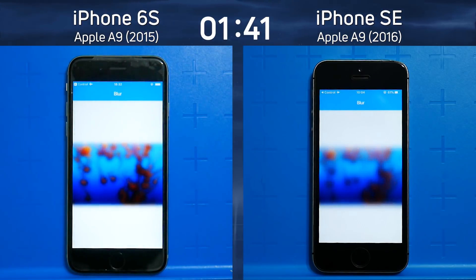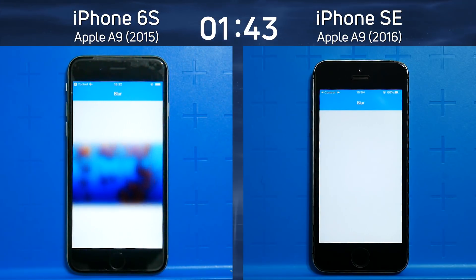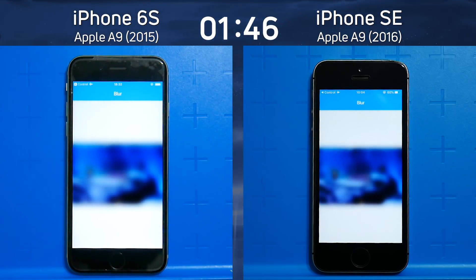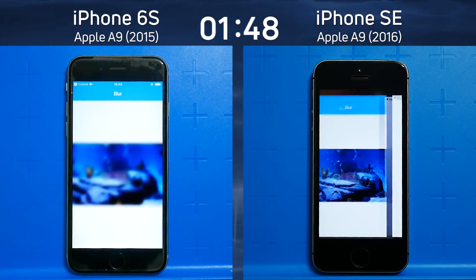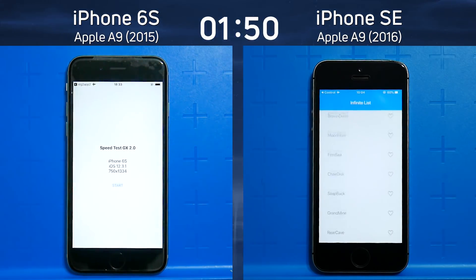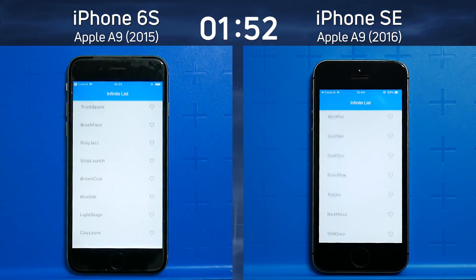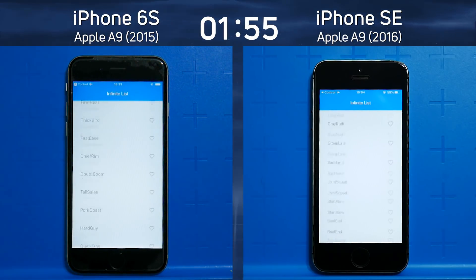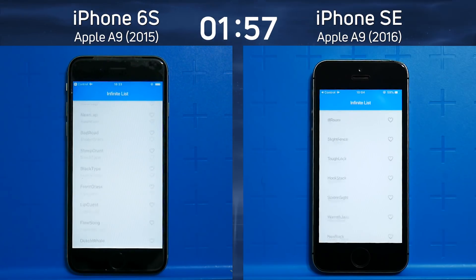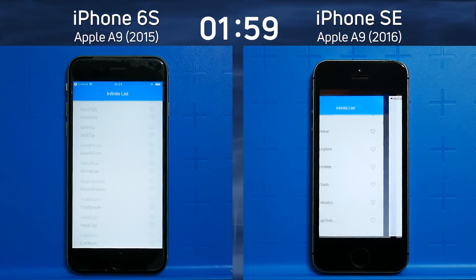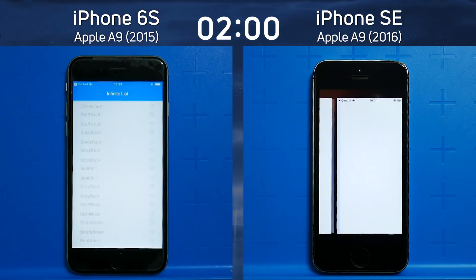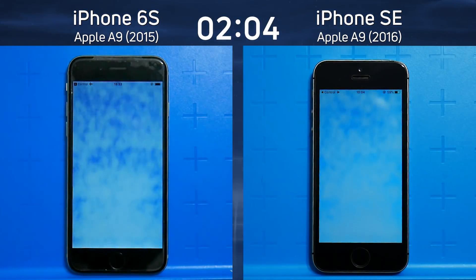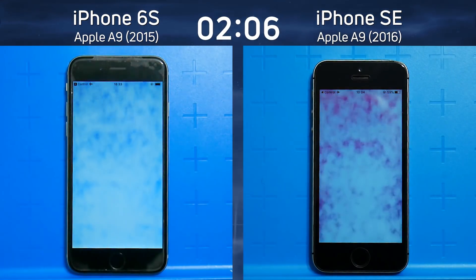This really is the same processor in a very similar device, so this is going to be very, very close all the way through. Coming out of the blur test and into the infinite scrolling list, the iPhone SE is a fraction of a second quicker there, probably also because it has less blurring to do due to its smaller resolution screen. Now into the smoke particle test.